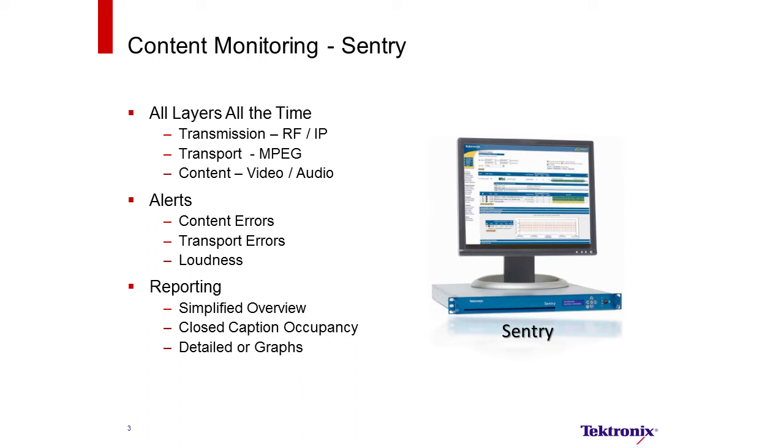Tektronix Sentry for Broadcasters provides content monitoring all layers all the time. That includes transmission RF and IP, transport MPEG and syntax layers, and content where the video and audio reside.